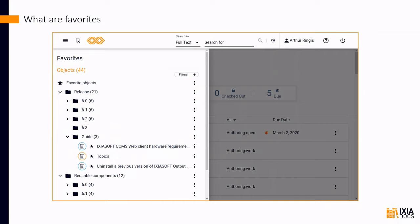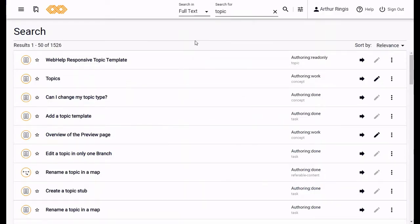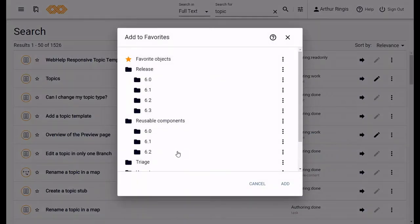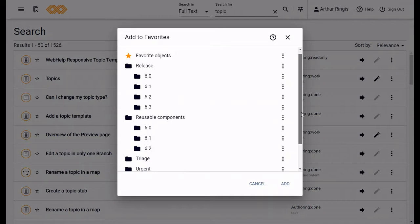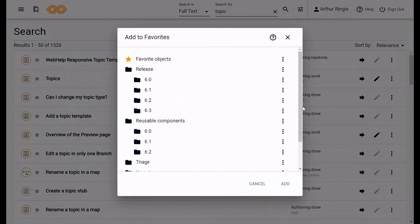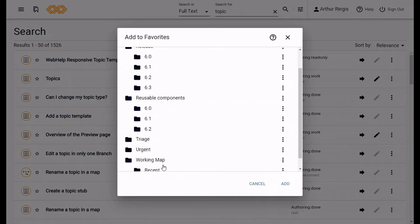Using the favorites feature is really straightforward, so I'm just going to jump into CCMS Web and show you. To make an object a favorite is super easy. Just click the little star icon for the object. That opens the add to favorites dialog. This is where you can add a favorite to a specific folder you already have or create a new one. Folders organize your favorites. This dialog shows all the folders you currently have in your favorite side panel.